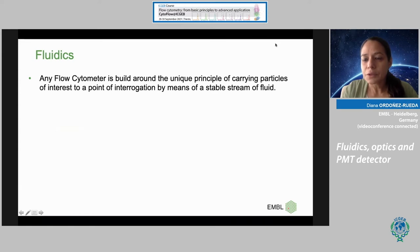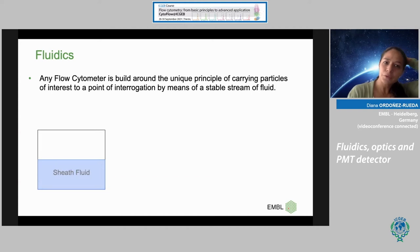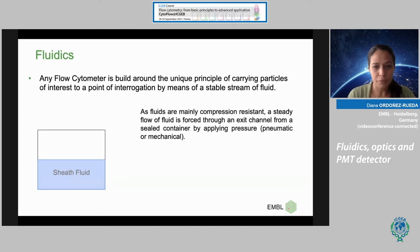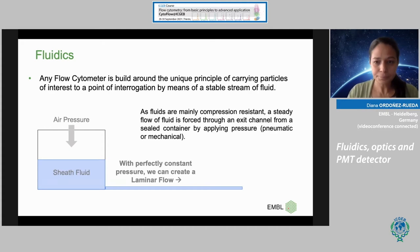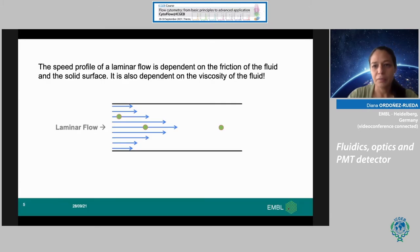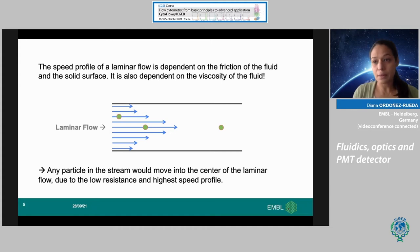Any flow cytometer is built around the principle of transporting cells to the interrogation point by creating a stable stream. Fluids are by definition very resistant to compression, but you can force them through a small exit by applying pressure, like air. Once they go through a small exit with constant pressure, you create laminar flow. The speed profile of laminar flow depends on friction from the walls of the vessel and the viscosity of the fluid. The particle will usually move to the center where there is less resistance and the highest speed profile.